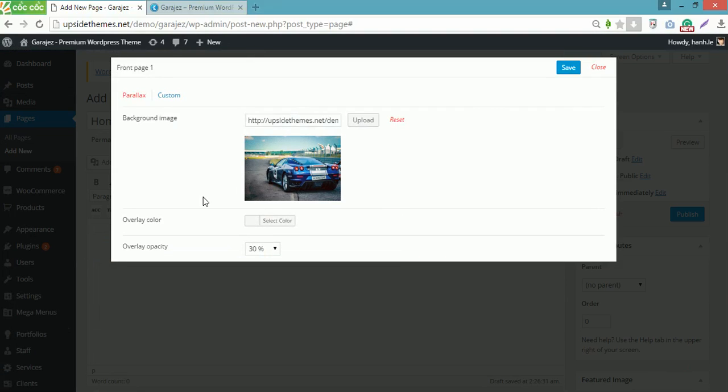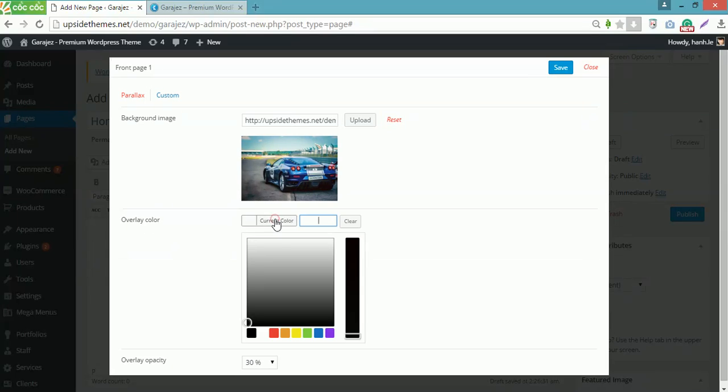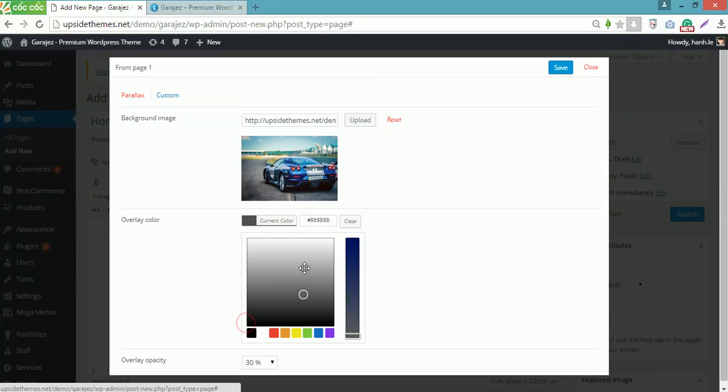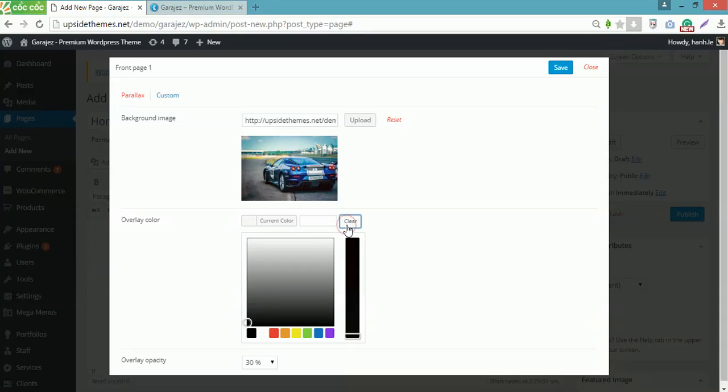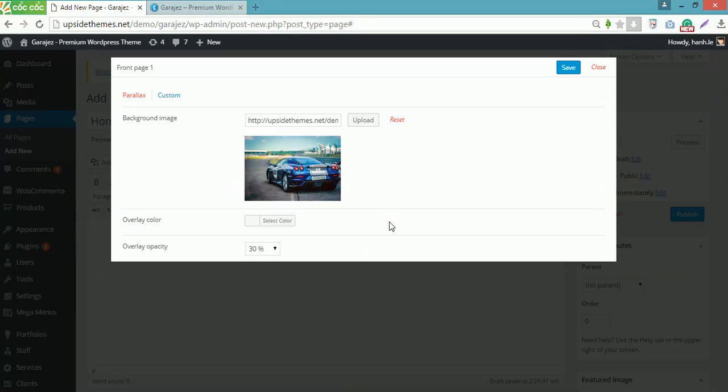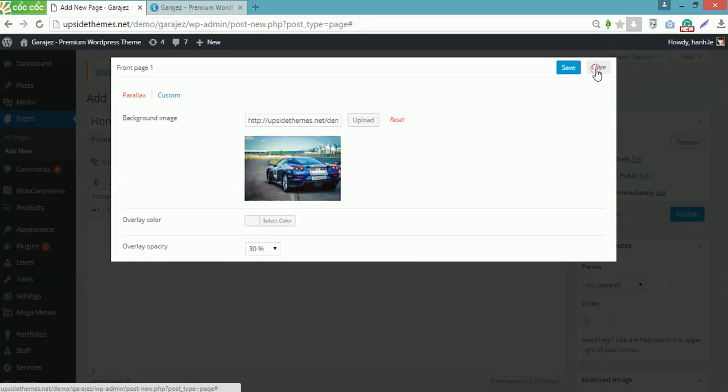You can select the overlay color of this image by clicking here, then choose the color you want. However, in this case, I will remain the original color of the image. I choose 30% for the overlay opacity, then Save and Close.